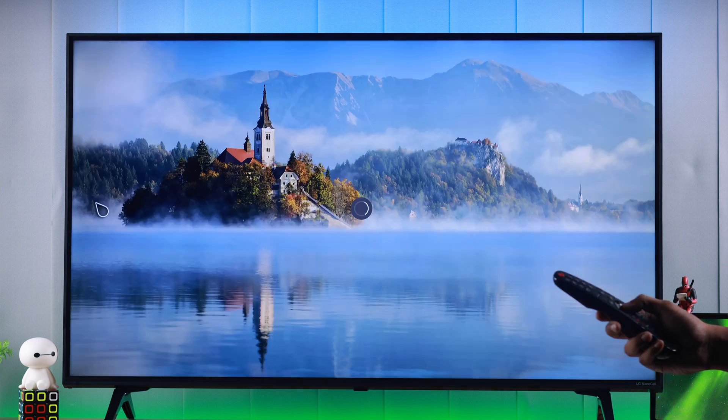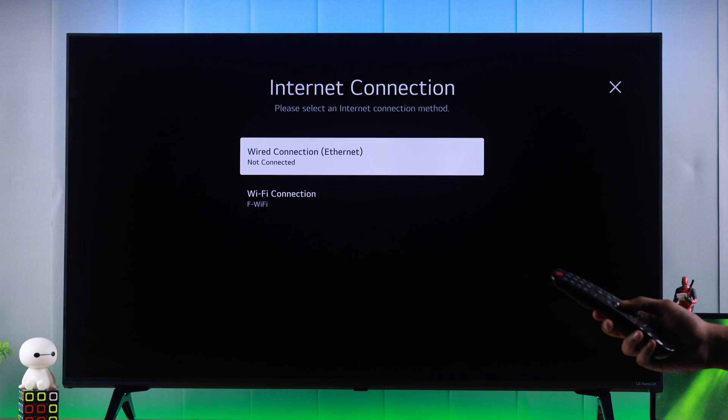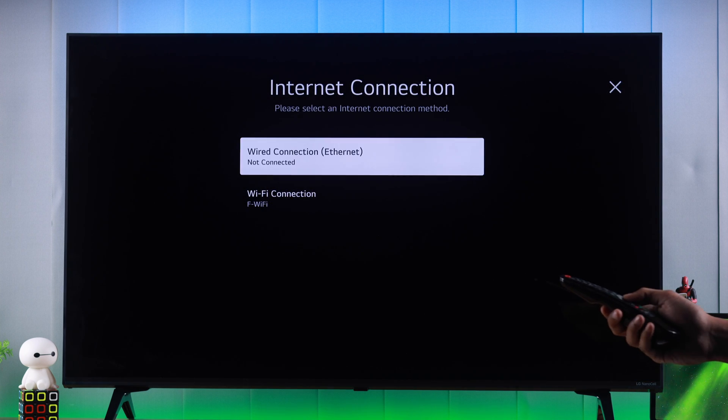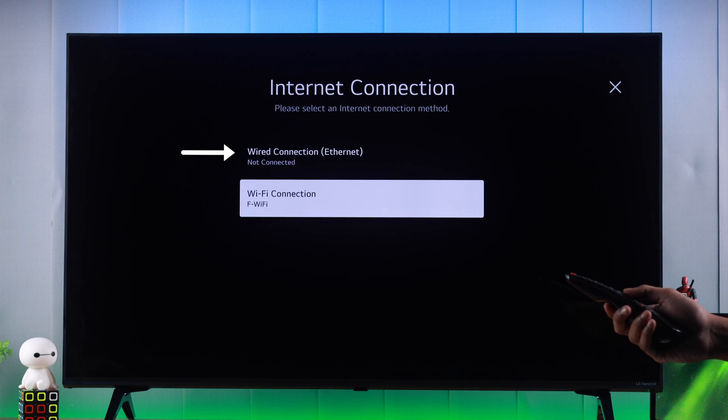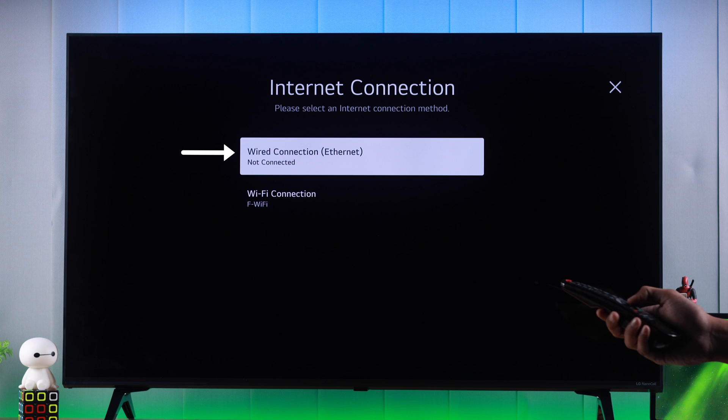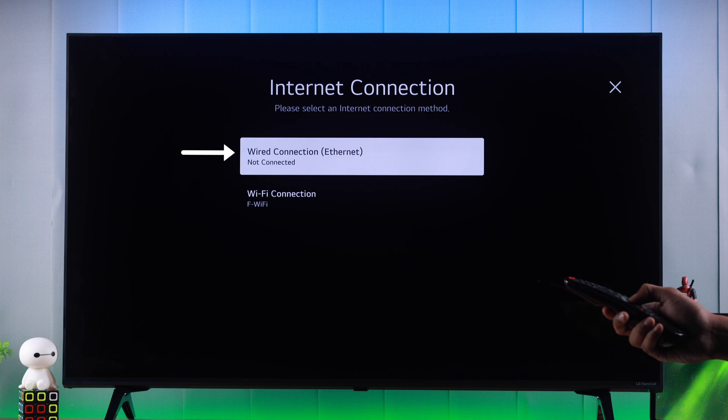From there we will open Network and here you can see along with Wi-Fi we have another connection called wired connection or ethernet, and it says it's not connected.